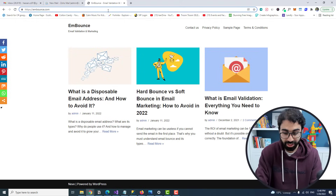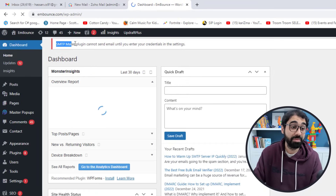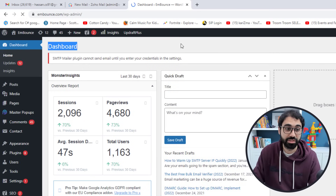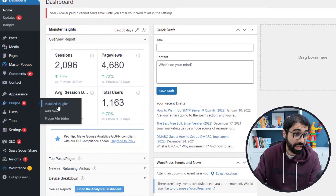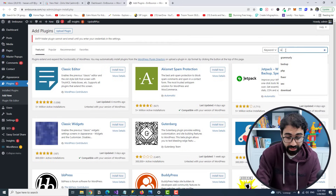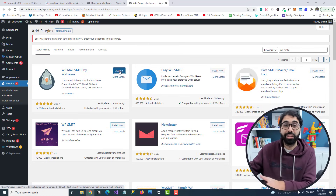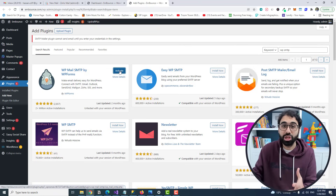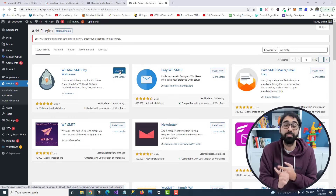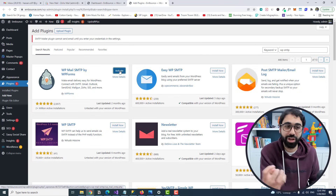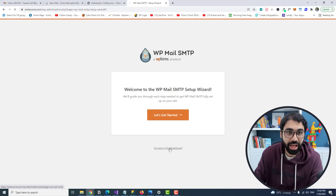We're not finished yet — there's another problem to solve on our main website. In our WordPress dashboard, there's an error: 'SMTP Mailer plugin cannot send email until you enter your credentials.' To fix this, go to Plugins, click Add New, and search for the WP SMTP plugin. Install it — this plugin lets you use third-party services like SendGrid, Zoho, or Gmail to send emails from WordPress.